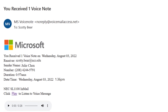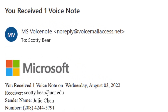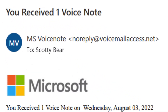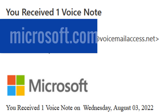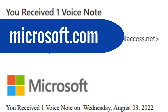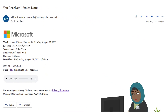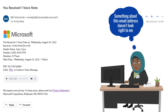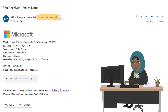The first indication that this email isn't genuine is the sender's information. While at first glance it appears to come from Microsoft Voice Note, the sender's domain — the part of the email address after the at sign — does not contain microsoft.com, which is the Microsoft domain. This is a red flag that should warn you this might be a scam. If you are in doubt, always check the domain first.